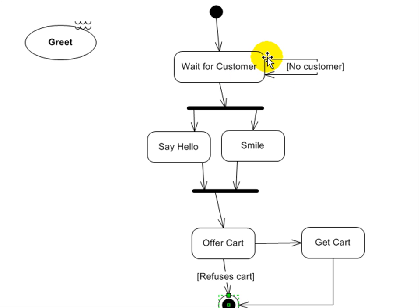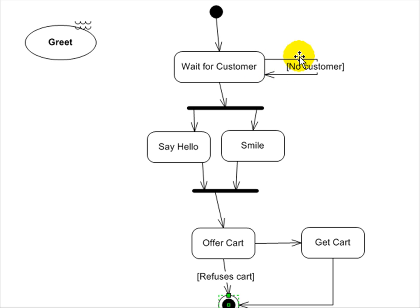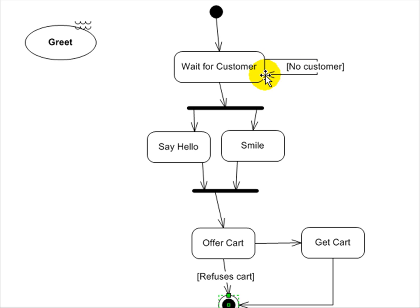And here you have what's called a guard. It's basically a conditional statement. If there is no customer, well, you just come on back in and you wait for customer. If there's no customer, you keep waiting.